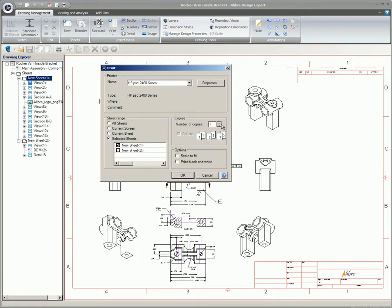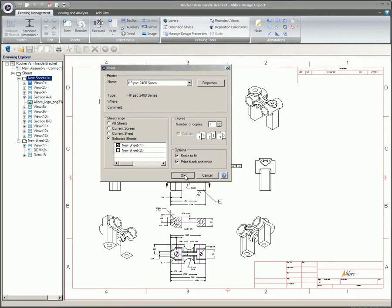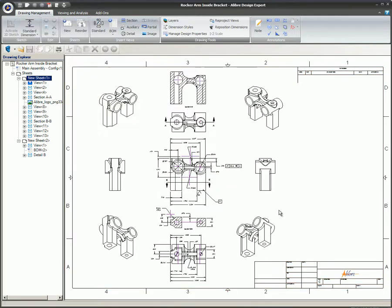Specify the number of copies you want to print. If you want the printed drawing to fit to the size of the paper, check the Scale to Fit option. If you want to print using only black and white, check the Print Black and White option. Click OK.